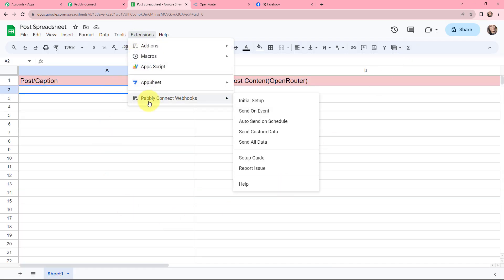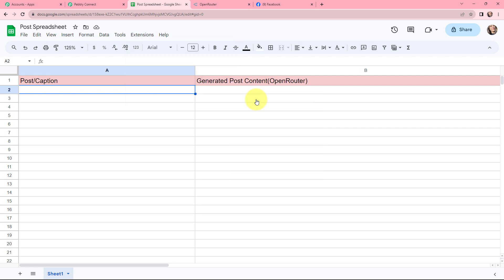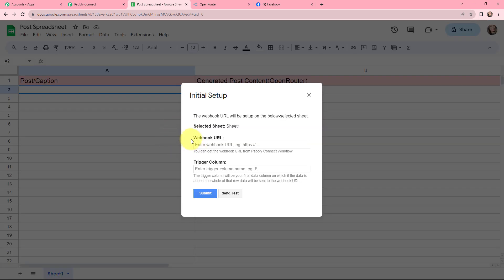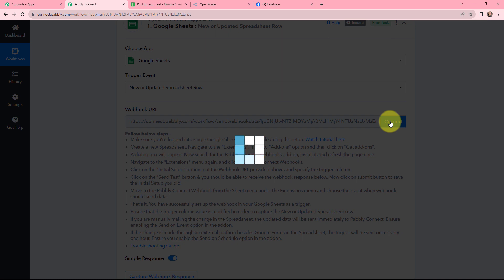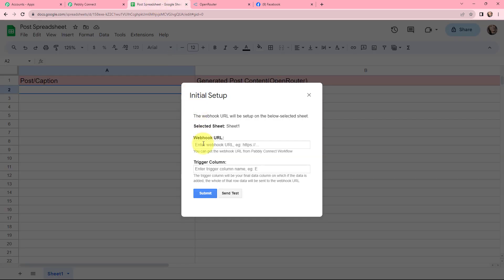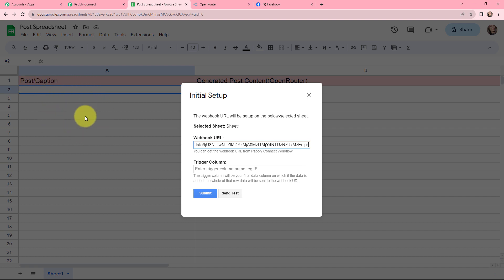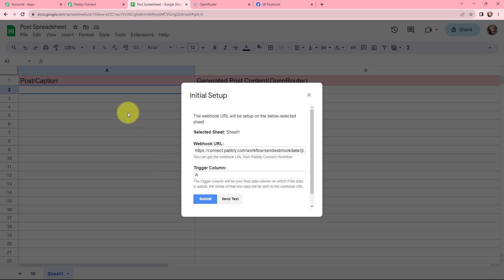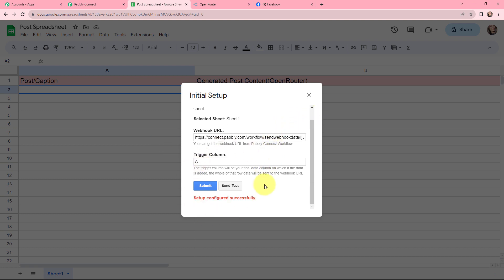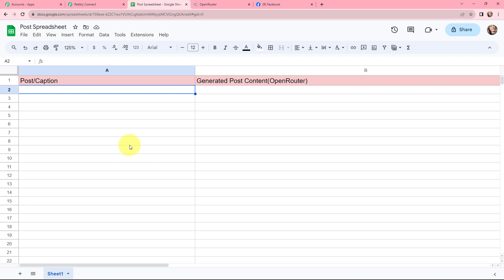Again I will go to Extensions, go to Pabbly Connect Webhooks, and then go to initial setup. In this initial setup I need to mention the Webhook URL and the trigger column. For the Webhook URL, I'm going to copy it from Pabbly Connect and paste it here. Moving to the trigger column — the trigger column is the final data column where data is added. I will be adding the post or caption in the A column, so my trigger column will be A. I'm going to click on submit. The setup is configured successfully and the connection has been established.